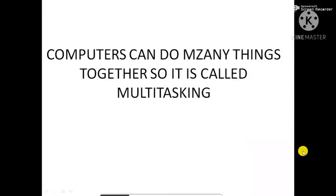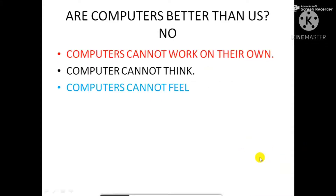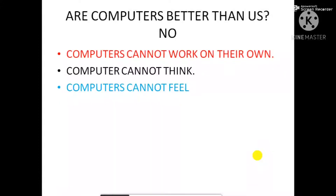Computers have a lot of memory. Computers never forget anything. They can store a huge amount of data.